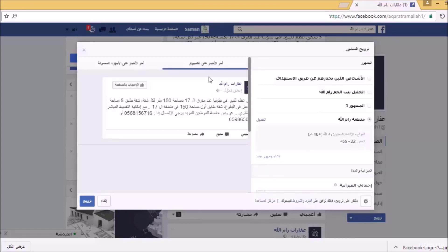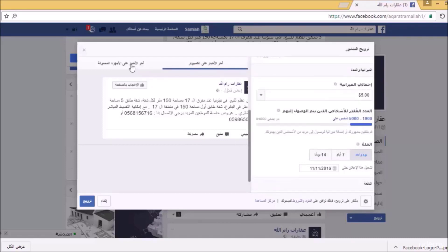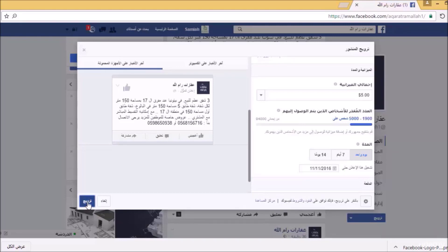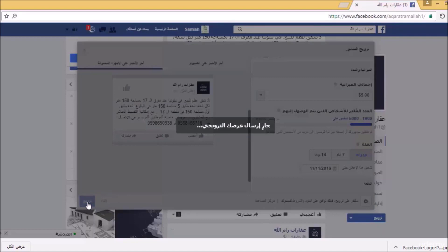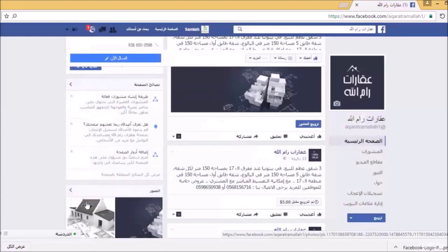هذا هو الجمهور المستهدف بالحملة الإعلانية. هنا شكل الإعلان عقارات رامالله وهذا هو النص الموجود. وهنا كيف سيظهر من خلال الموبايل. بعد التأكد من الجمهور والمبلغ، سأضغط على ترويج وأنتظر قليلاً. جاري إرسال عرضك الترويجي. إذن تم ترويج المنشور الأول مقابل 5 دولارات في اليوم.